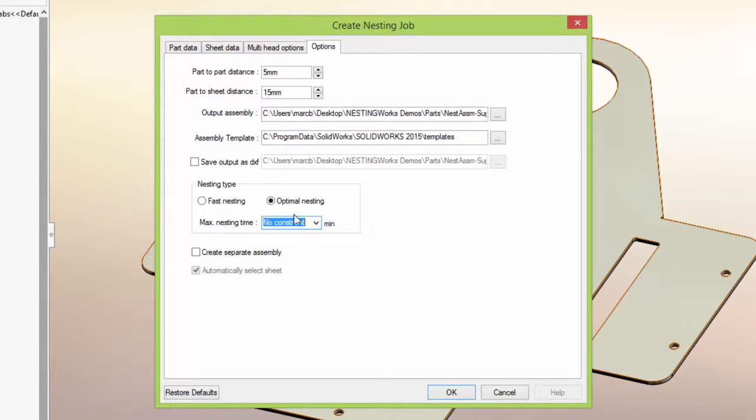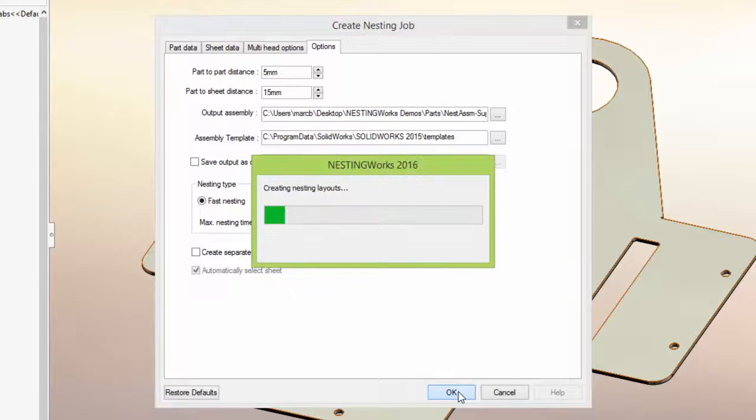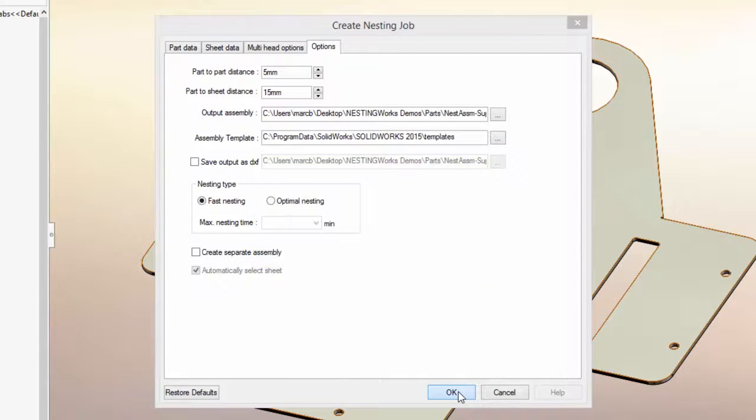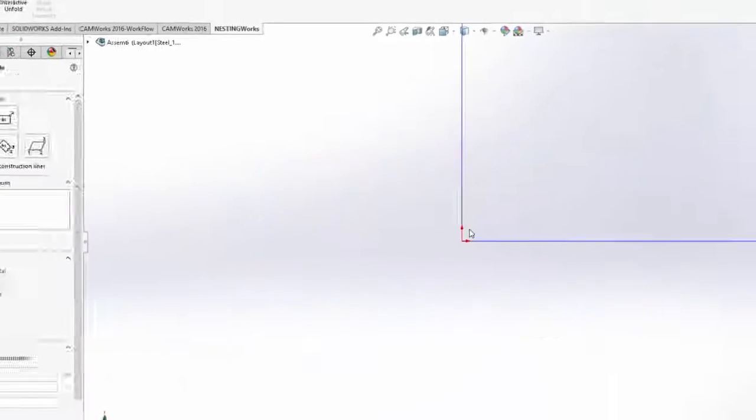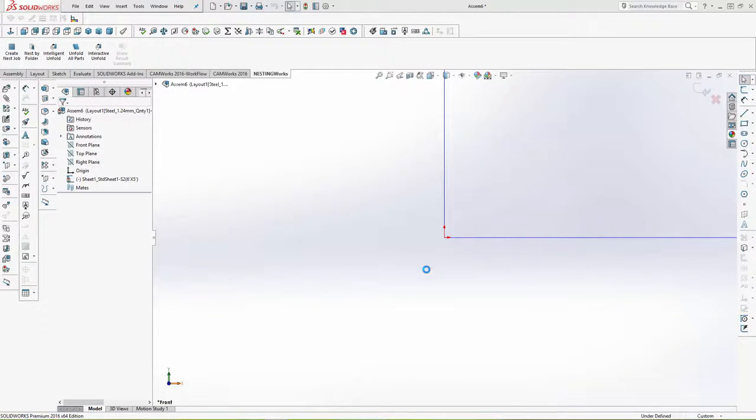Now let's go ahead and nest the parts again. NestingWorks will automatically create a fully associative SolidWorks assembly of my nested layout using world-leading TrueShape nesting technology from Geometric.